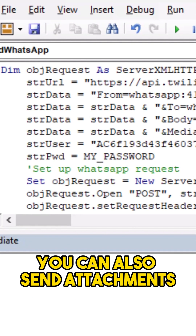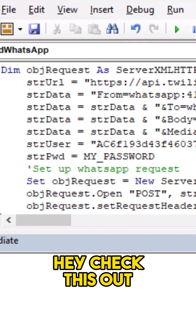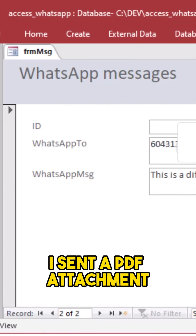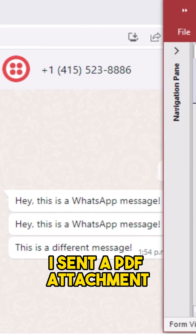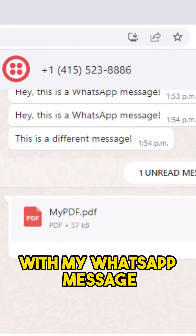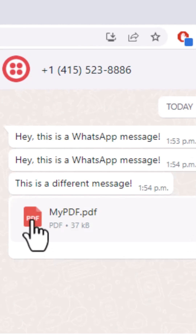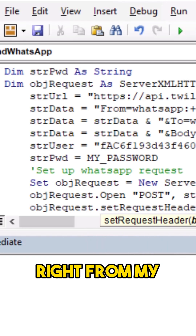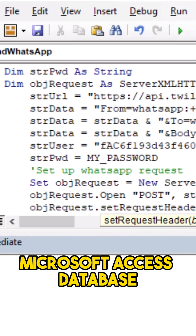And you know what? You can also send attachments. Hey check this out — I sent a PDF attachment with my WhatsApp message right from my Microsoft Access database.